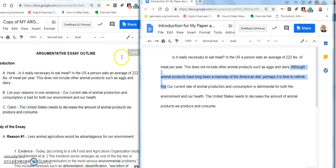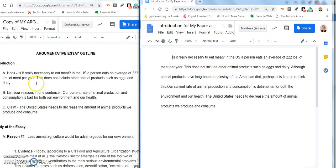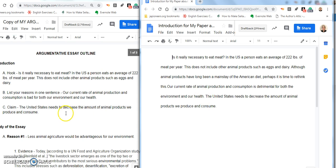You don't have to just stick with what you have in your outline, but you do need to include everything that's in your outline. Then I went on to list my reasons in one sentence — here it is over here — and finally the claim.